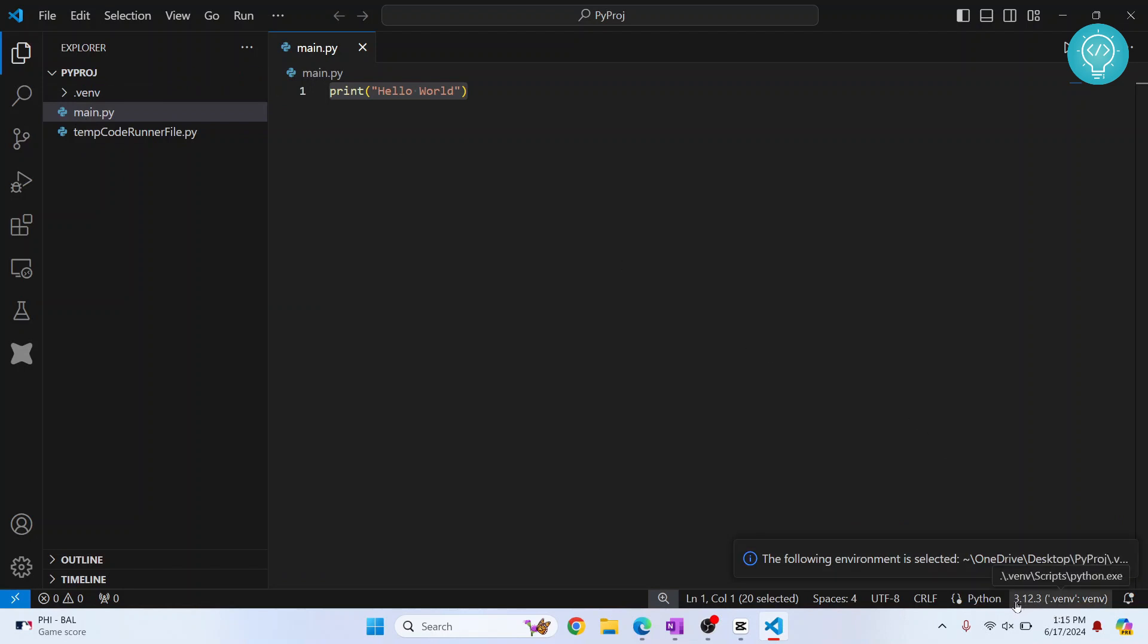That is 3.12.3 and from where it is being used, and it is being used from the dot venv folder. If your venv folder is in some other location, it will show you that path here.